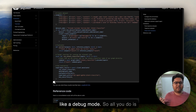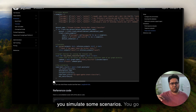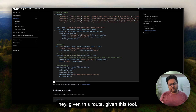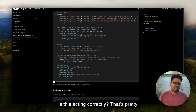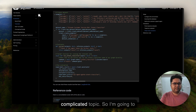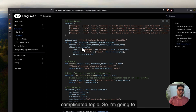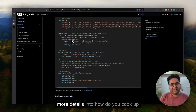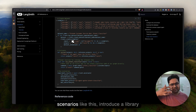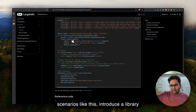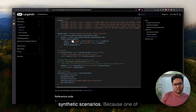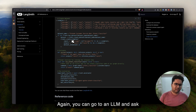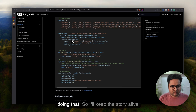The single step evaluator is more like a debug mode. You simulate some scenarios, put them into a dataset, and ask: given this route and this tool, is this acting correctly? That's pretty much it. This is a very complicated topic, and in subsequent videos I want to bring more details — including a library that can help you generate synthetic scenarios, because one fundamental challenge is how to generate these test cases. There are better ways than just asking an LLM.